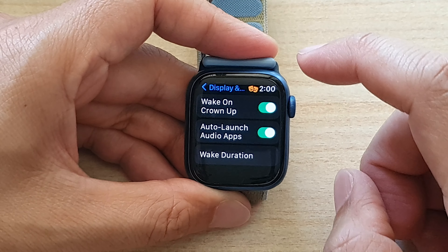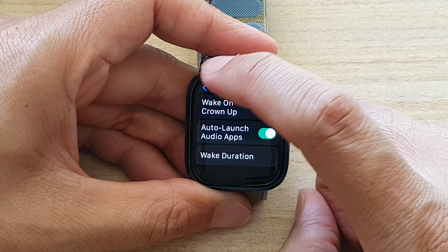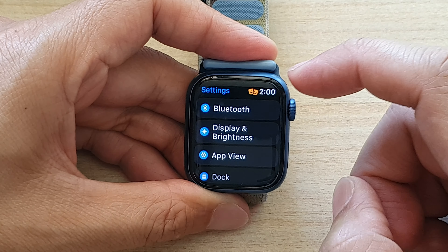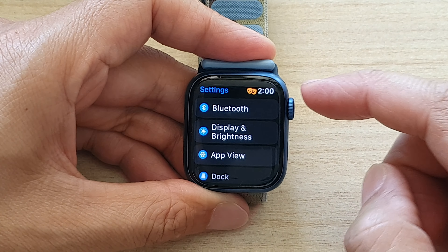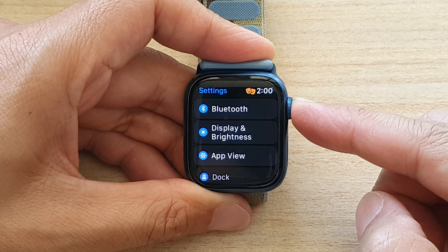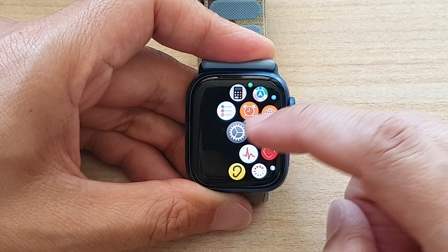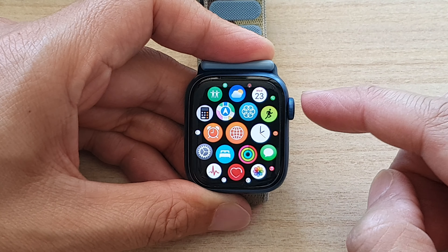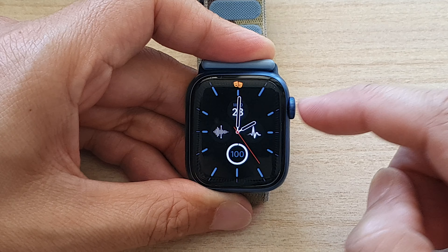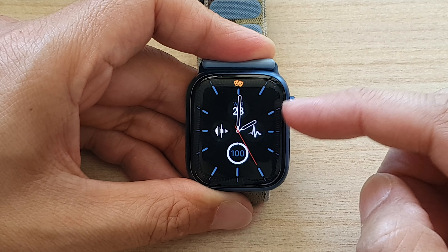And that's it. Now you can tap on the back key to go back to settings, or you can press on the crown button to go back to your app screen and then press on it again to go back to the clock face.